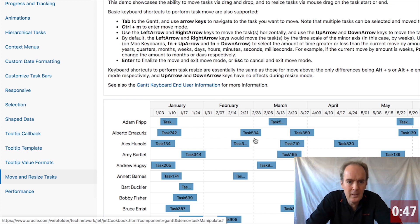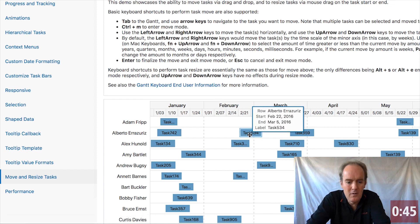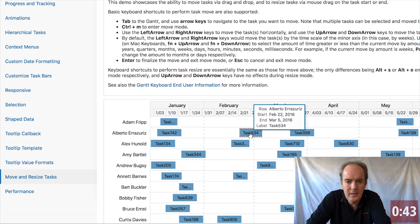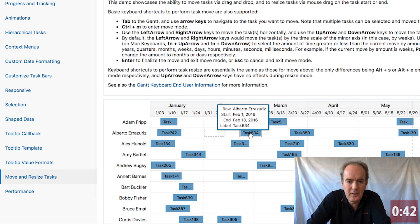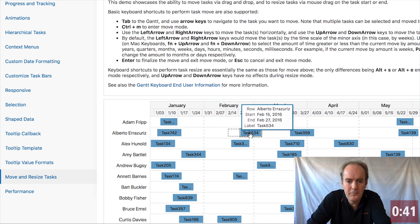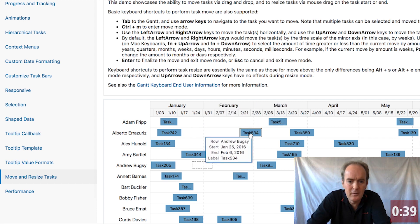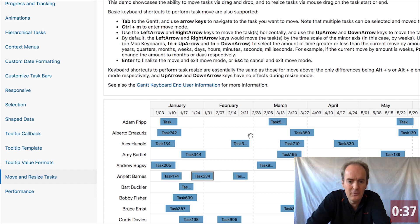Notice that Ctrl-M enters move mode. And then with the left and right keys on the keyboard, we can move the Gantt element along and place it in a different place and press enter and then it is put there.